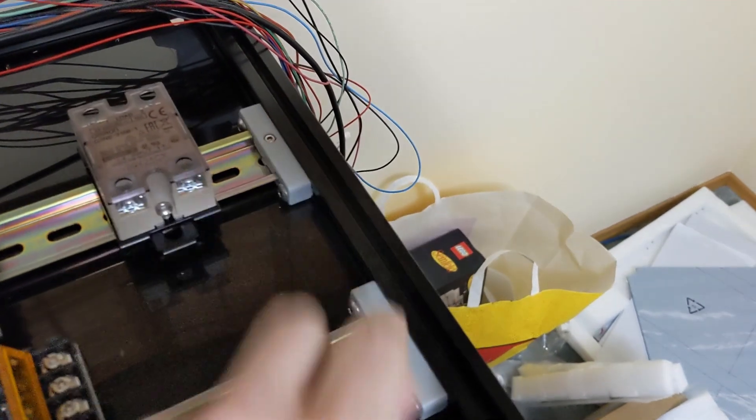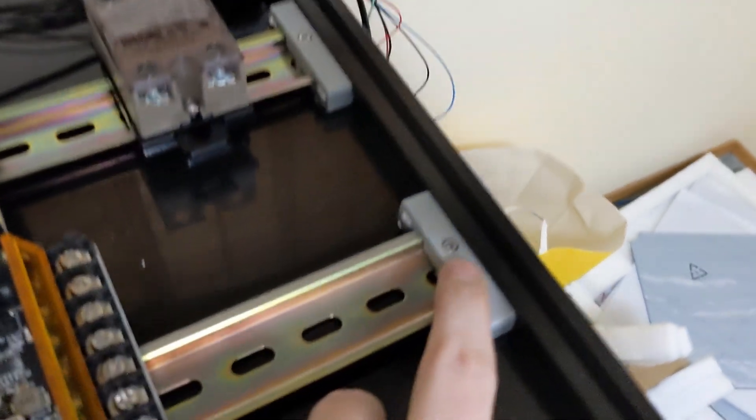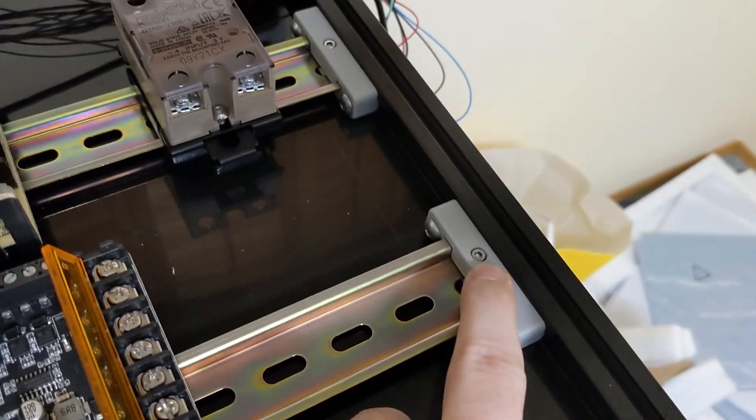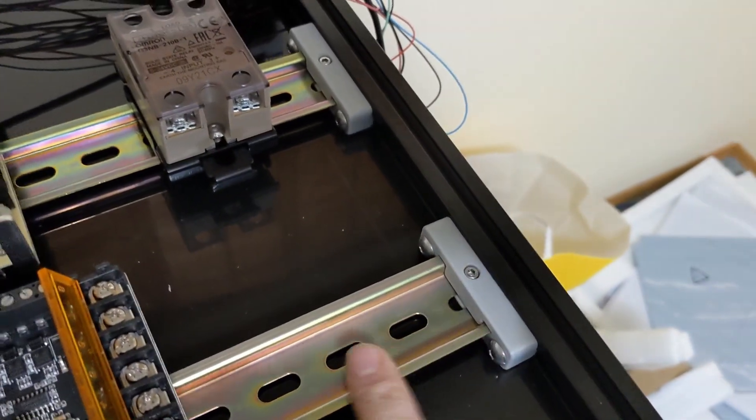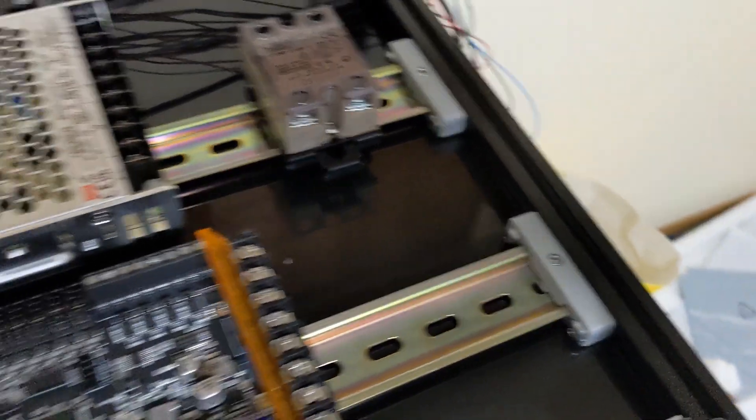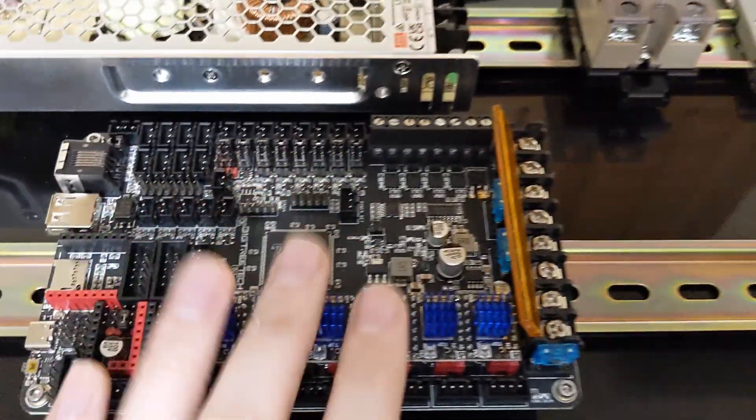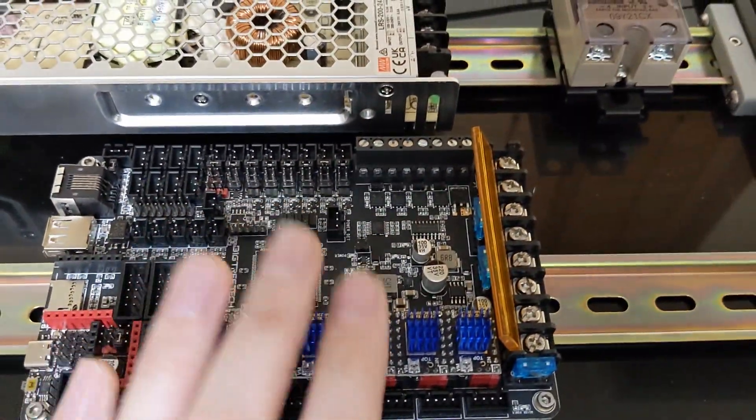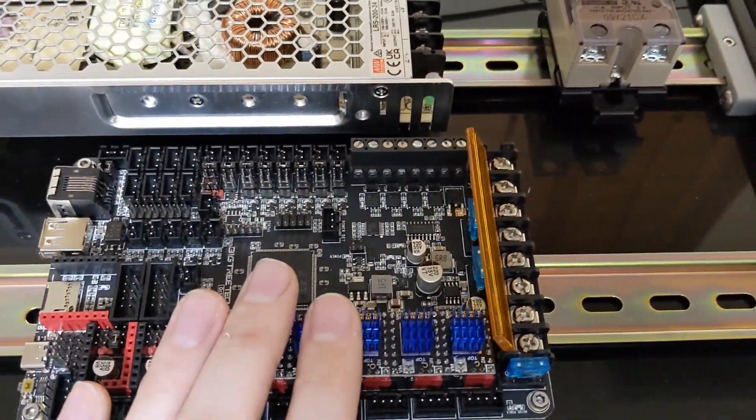I have my DIN rails here. Really nice mounted. And then, they're tensioned with these M3 screws so they don't slide back and forth.